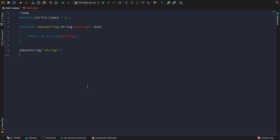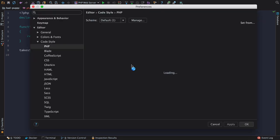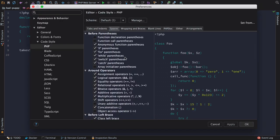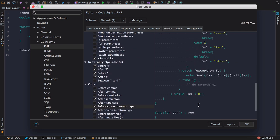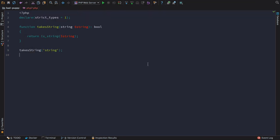New code style options have been added, particularly around return type hints in PHP 7. You can easily add a space between the closing bracket and the colon in a return type hint, and you can adjust how new line breaks happen.